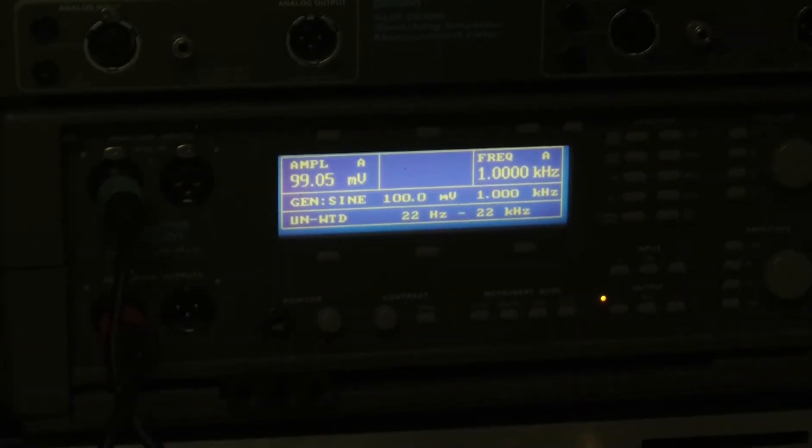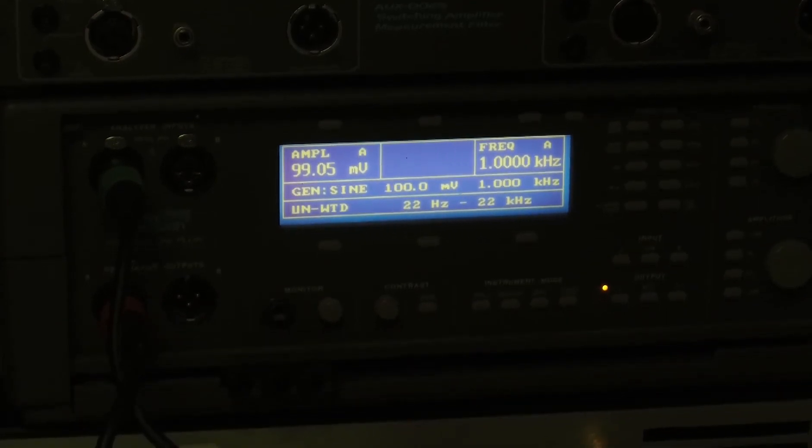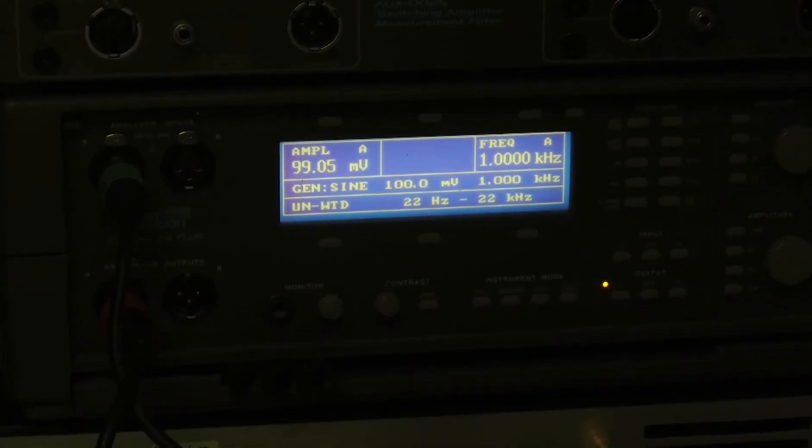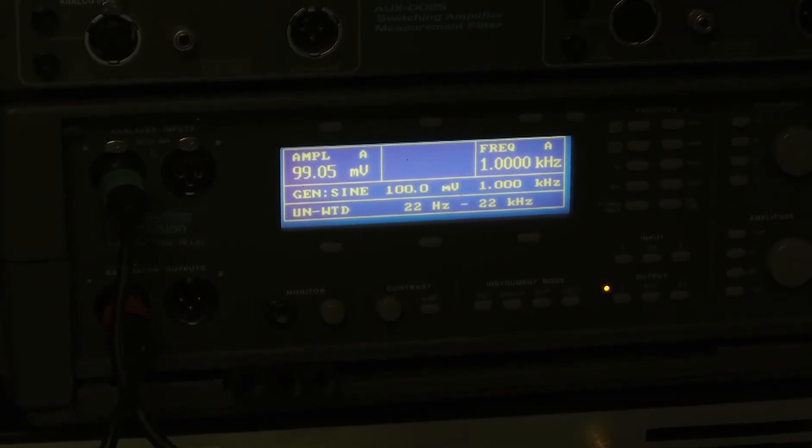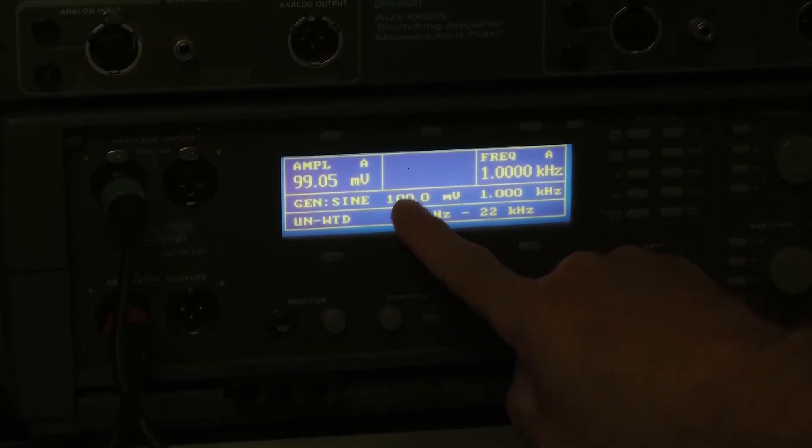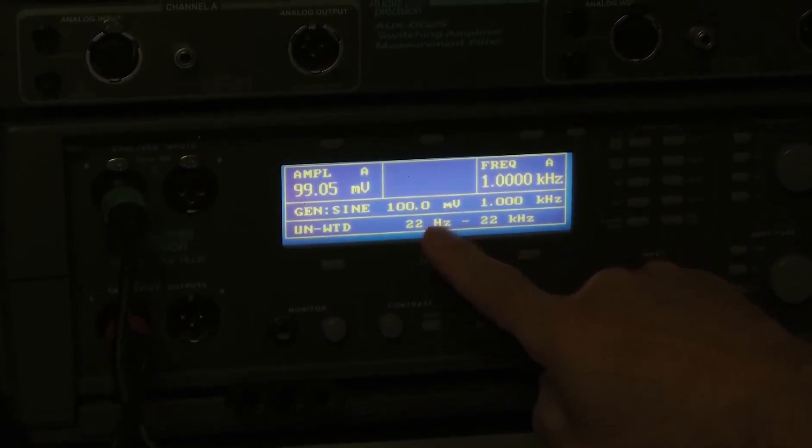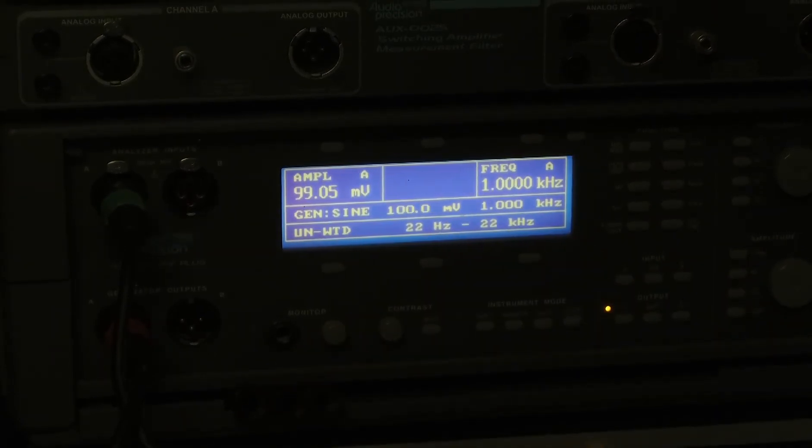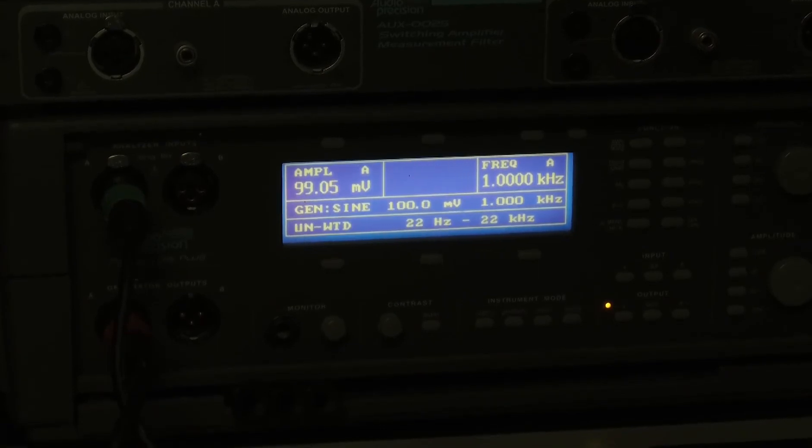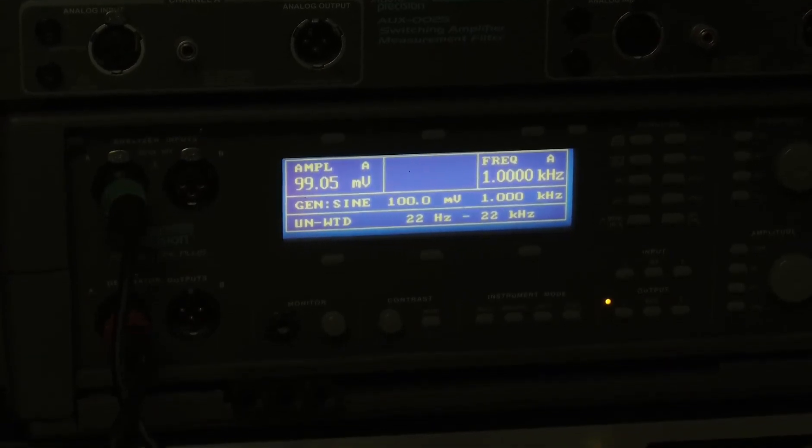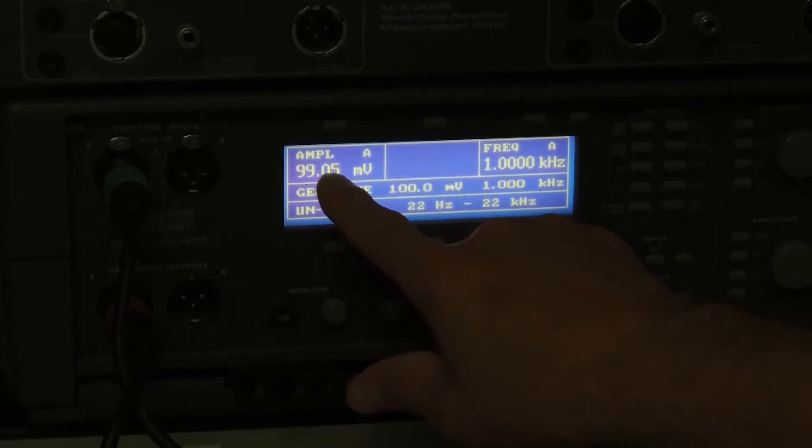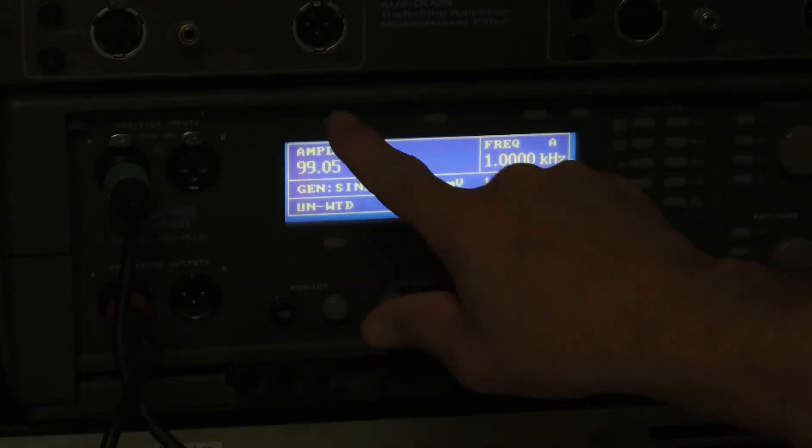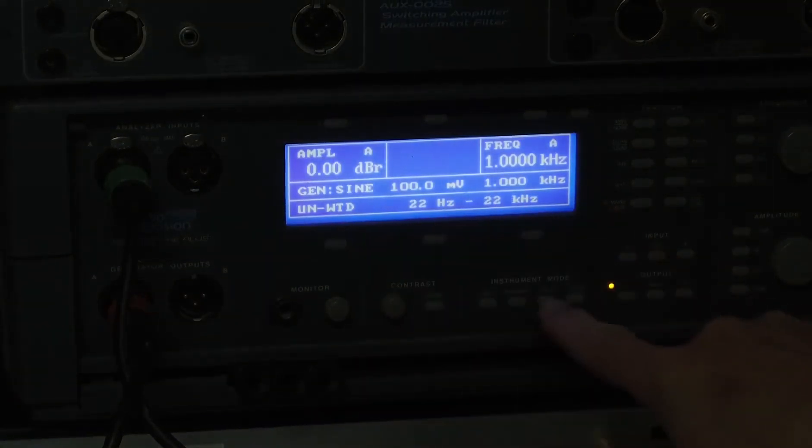Here we go for the first measurement. I need to apologize again—the gimbal on my camera seems to sweep up and down. I think this should be readable. As we can see here, my output is 100 millivolts. My gain setting on the NX4 is full. My output is 99 millivolts. I'm going to reference this to dBs. So we're 0 dB.